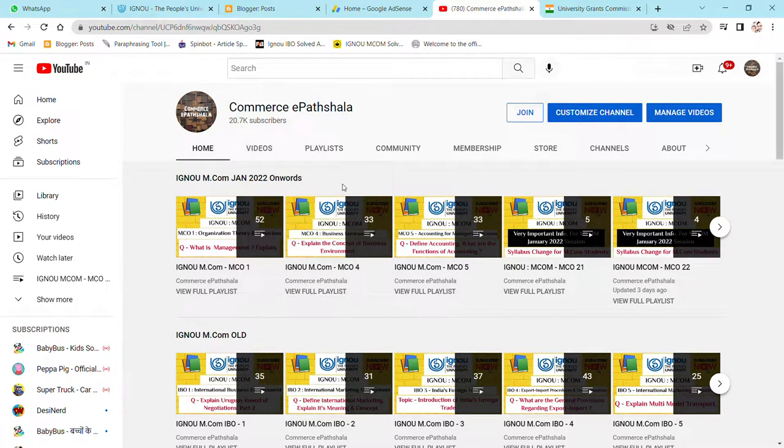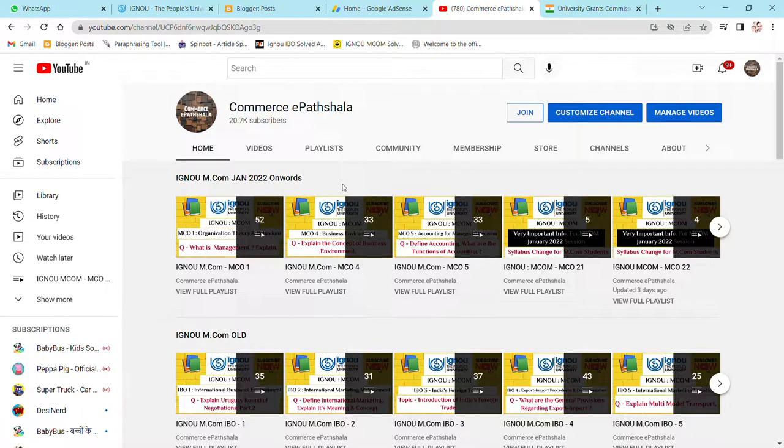This is a very important video for all examinees giving exams for IGNU MCOM second year. I will show you where you can access the videos on our channel. It's a very simple way when you go to our channel.